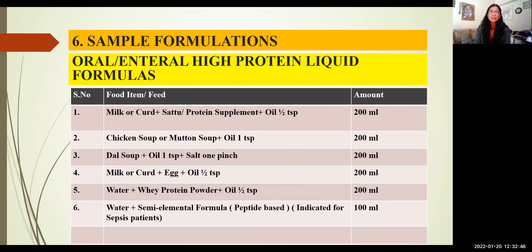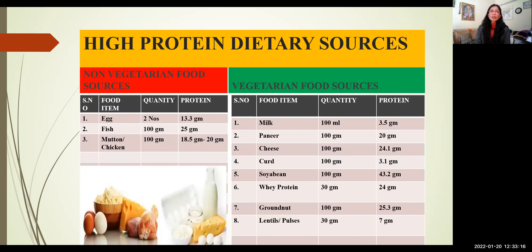These are simple formulations using oral and enteral high-protein liquid diet formulas, which you can prepare at home or bedside. You can use milk, curd, sattu, and protein supplement together. Chicken and mutton soup can be used for non-vegetarian patients; dal soup is also a good option. Whey protein supplement along with water or milk is also a good choice. This is an example of high-protein dietary sources for both non-vegetarian and vegetarian groups.